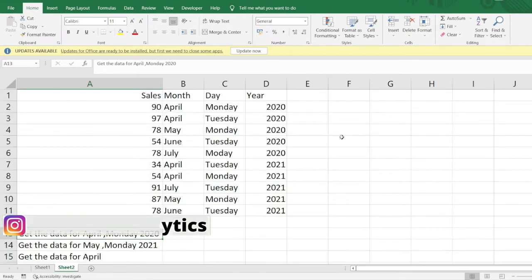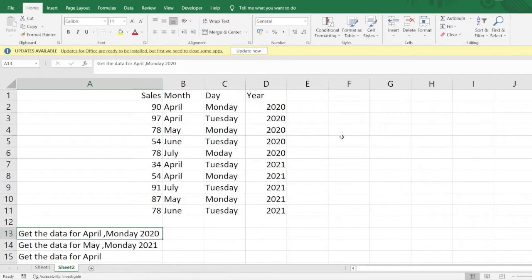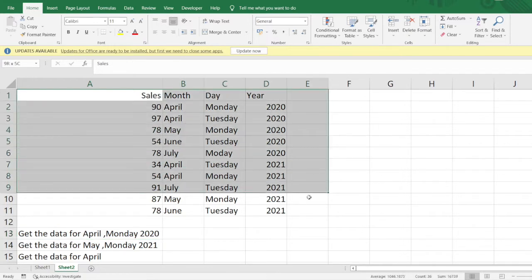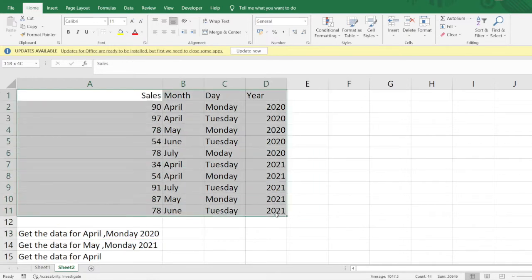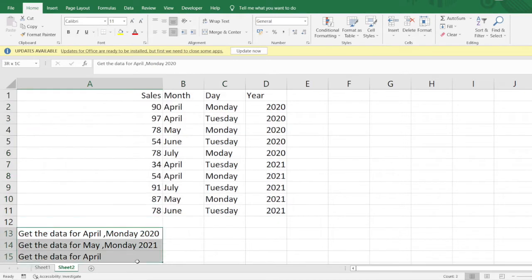We have a very interesting problem for today. You can see the data from column A to D on my screen here. I have three problem sets. I want to get the data for the month April, the day should be Monday, and the year should be 2020.